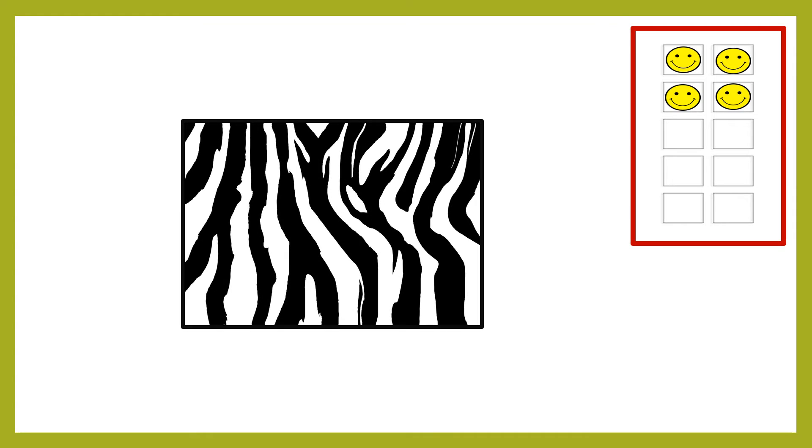Look at this design carefully. Now, tell me which animal has this pattern on its body?